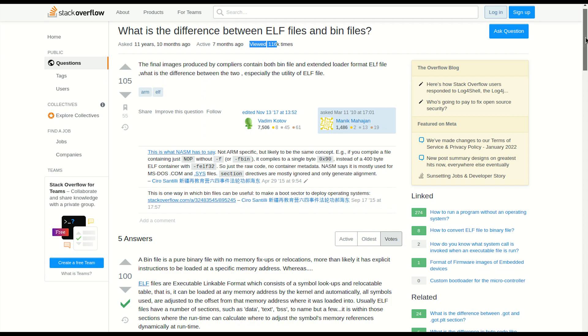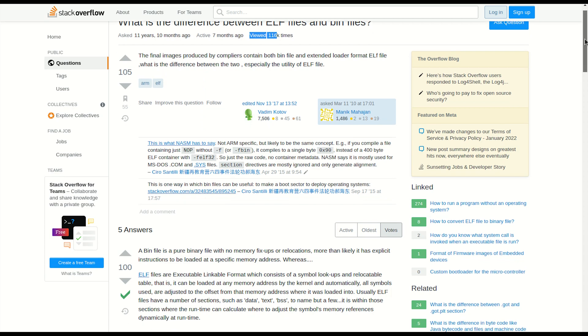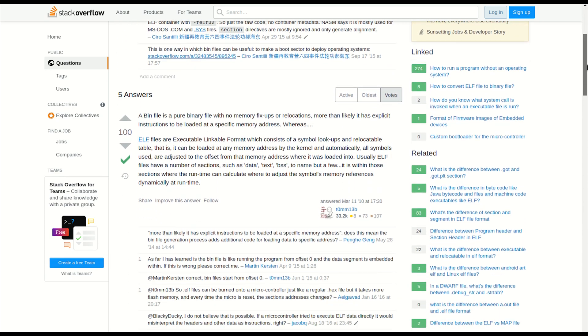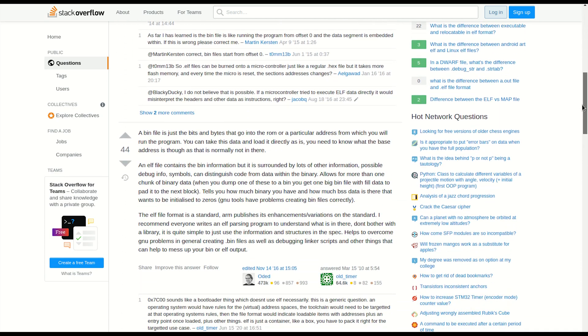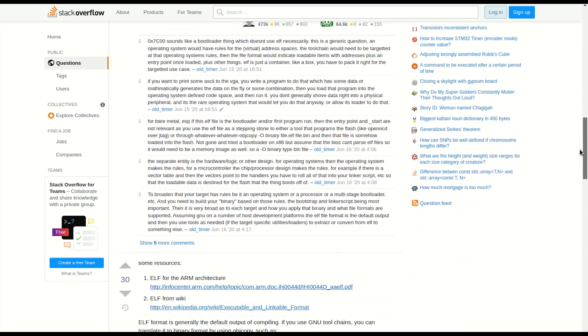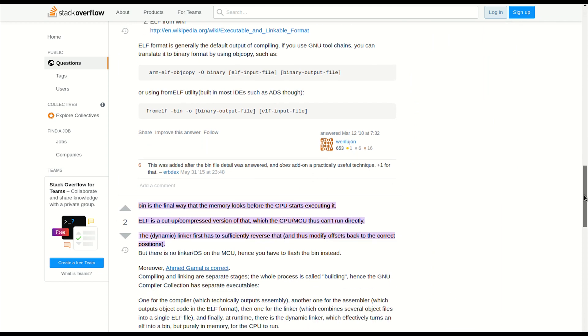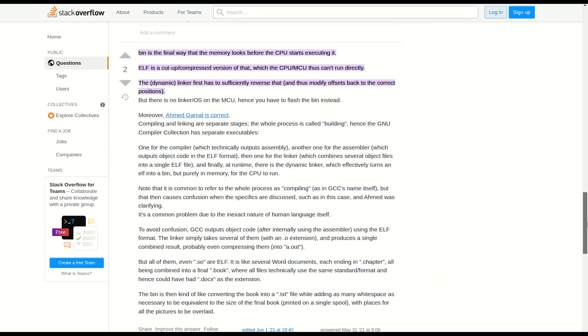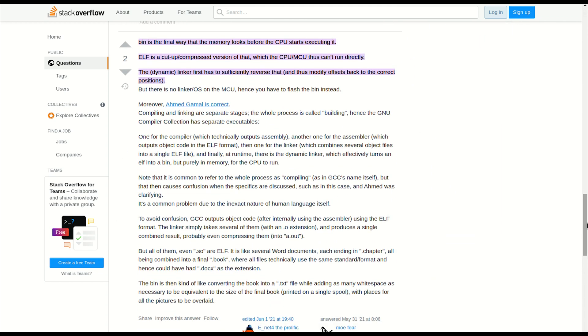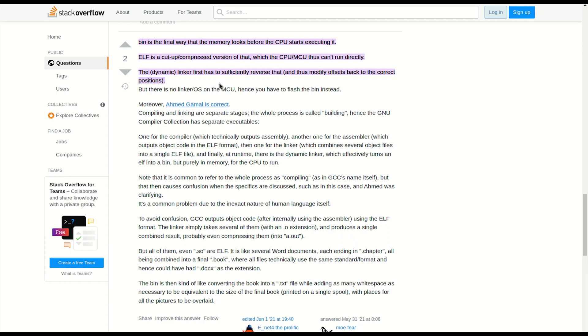I believe the best answer is answer number four, this one with the purple. The most important part of this answer is already highlighted for us. A binary file is how the memory looks like before the CPU starts executing it. ELF file is a cut up compressed version of that which CPU or MCU cannot run directly.